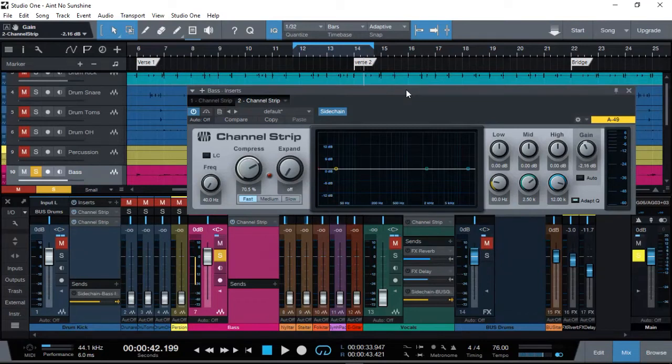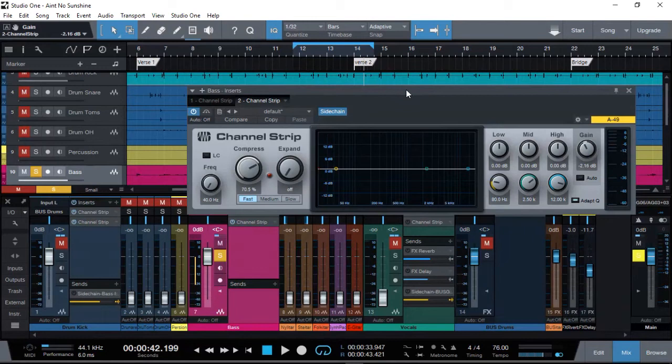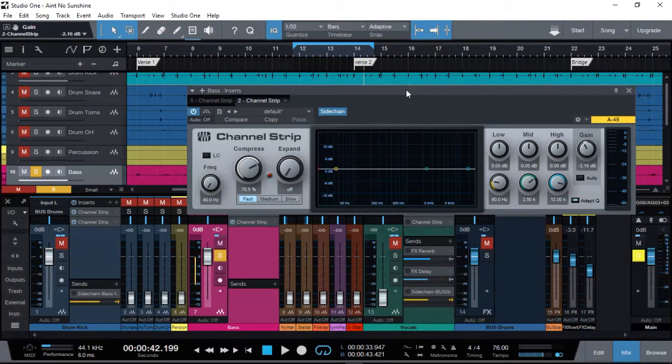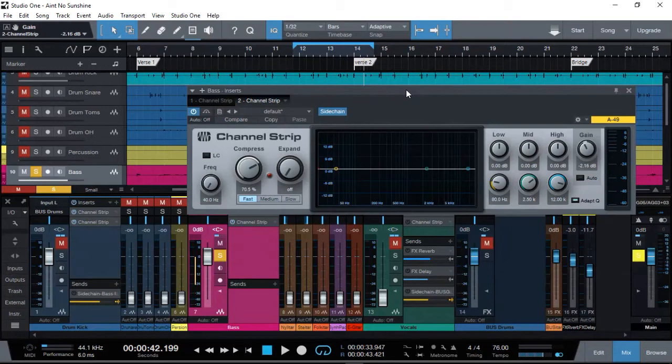times where there's no kick, the bass guitar will be the same level—minus 18 dB peak—as we gain staged. So let's have a quick listen to both of them without the sidechain. Now what we're going to find out